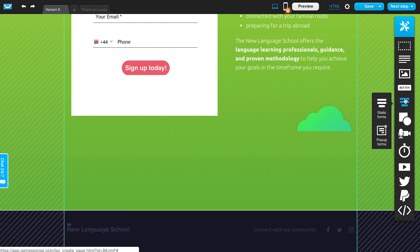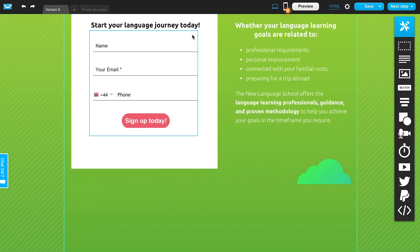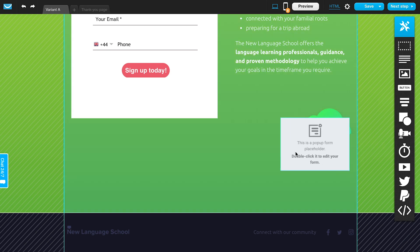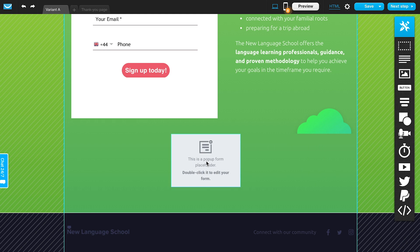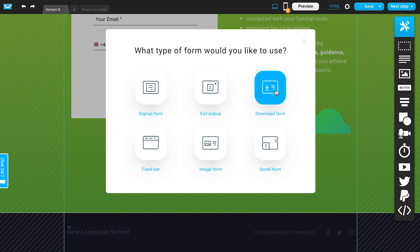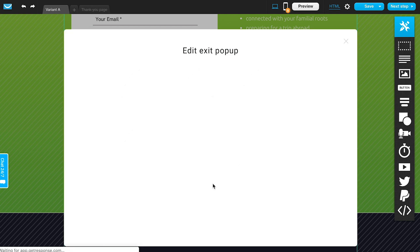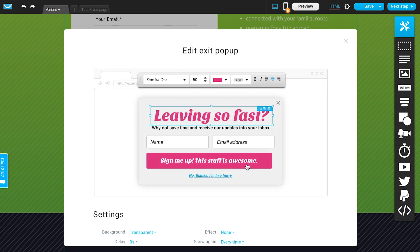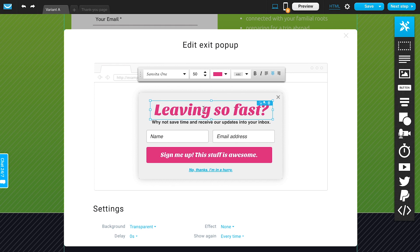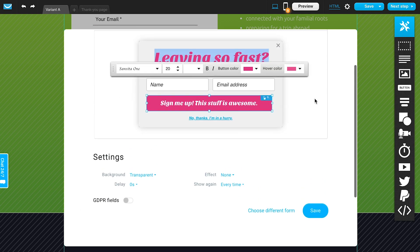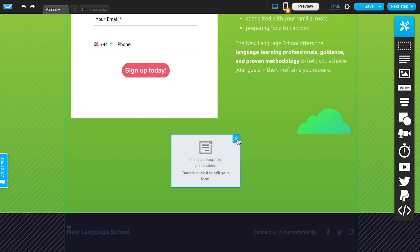This is where you choose forms. All templates come with a form already included that you can customize by adding fields. You can edit the existing form or drag over another one. You can also add a pop-up form — either a standard pop-up signup form, a download form, or an exit pop-up that appears when someone is attempting to leave the page, giving you an extra chance to capture their attention. You can customize and configure settings for these forms just as you would the standard form.